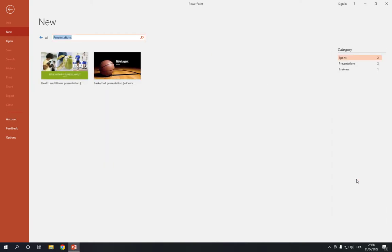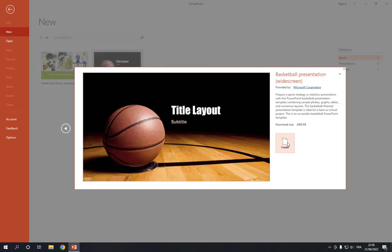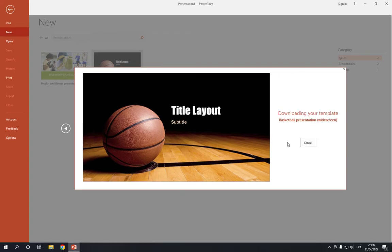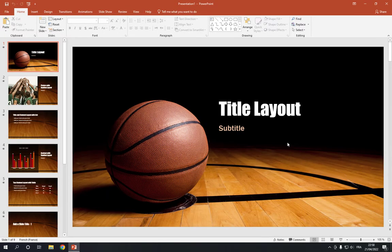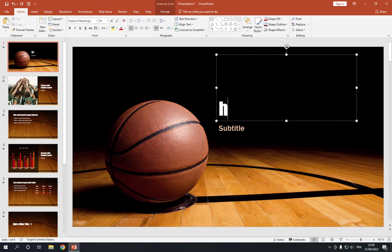Click on it like this and here you will find the basketball. Click on it and click create. Now after you click create, here you can change the title. For example, I'm gonna choose the name of the channel How to Media.